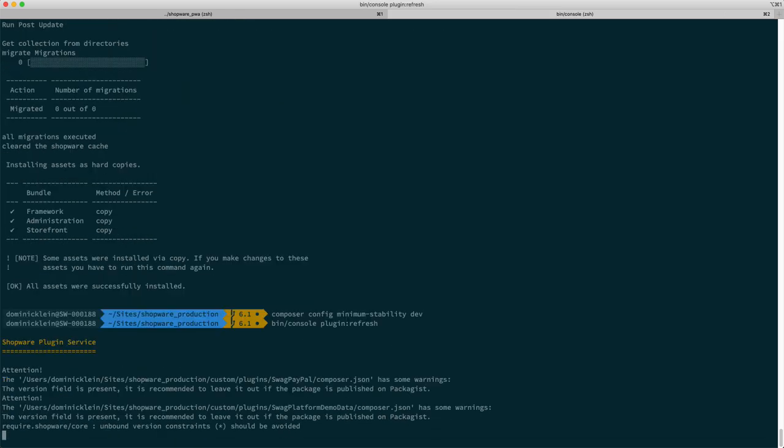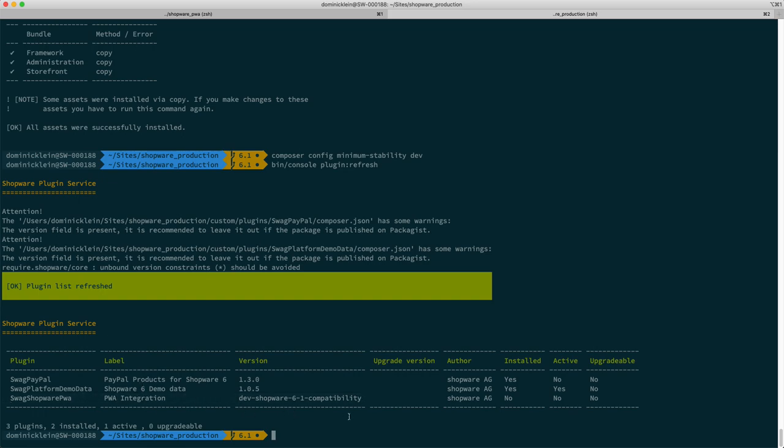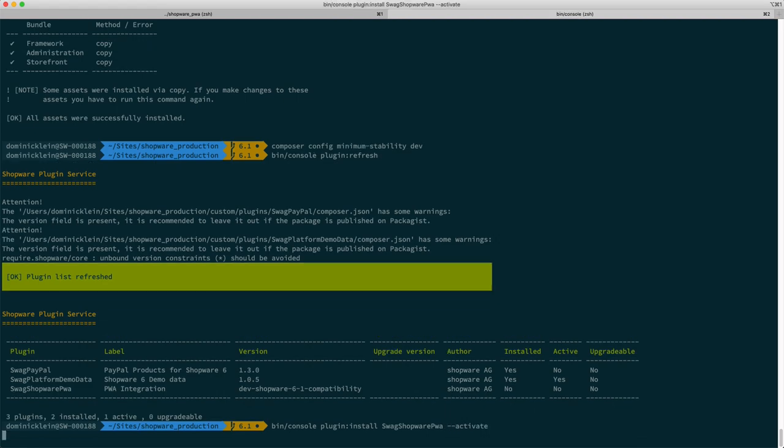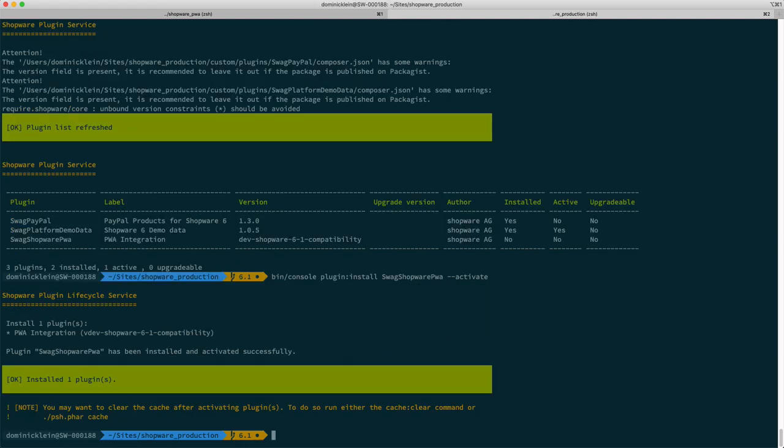Now the plugin has been downloaded and we can double check that by saying bin/console plugin:refresh. That's giving us an overview of the plugins which are currently installed. It shows us that the plugin version shopware-6.1-compatibility is installed right here. Not installed but downloaded. So now we have to install it and we can do that by saying bin/console plugin:install and then we can add this little flag --activate which activates it right away.